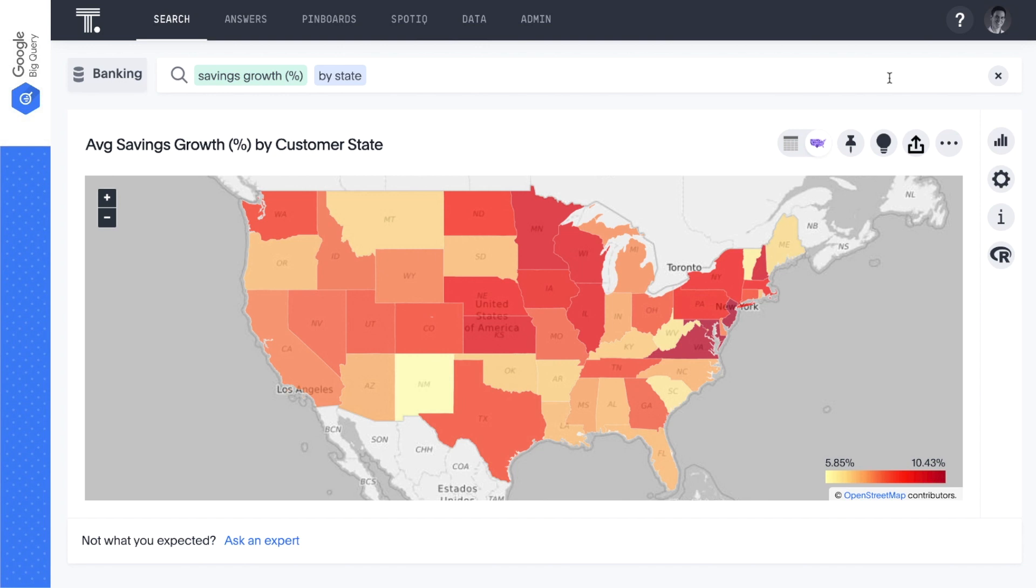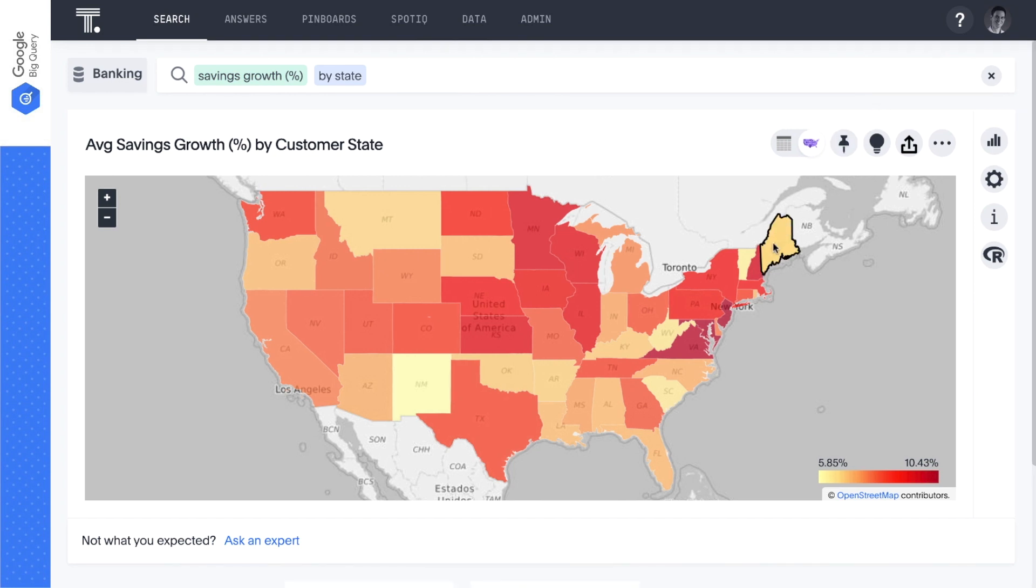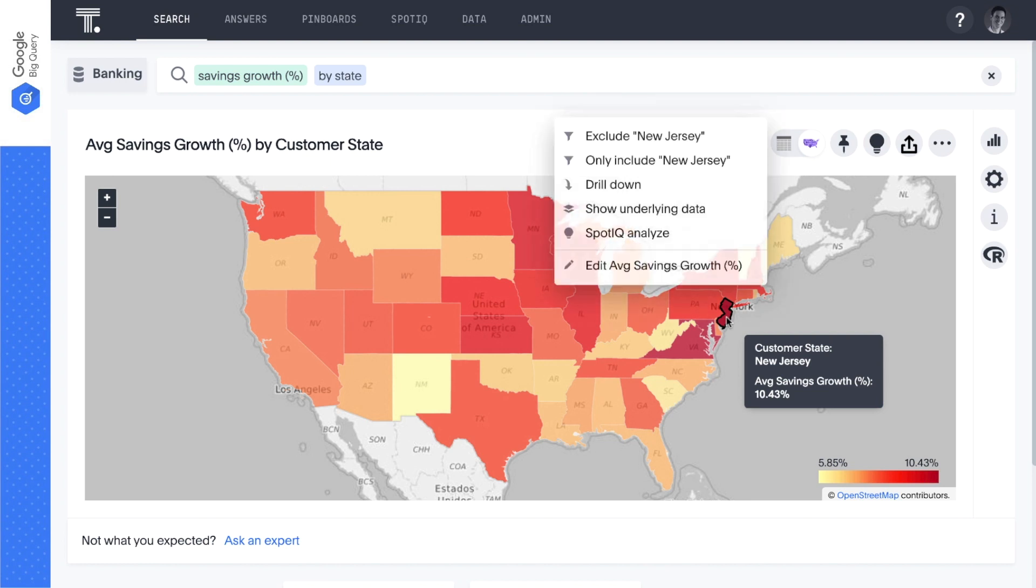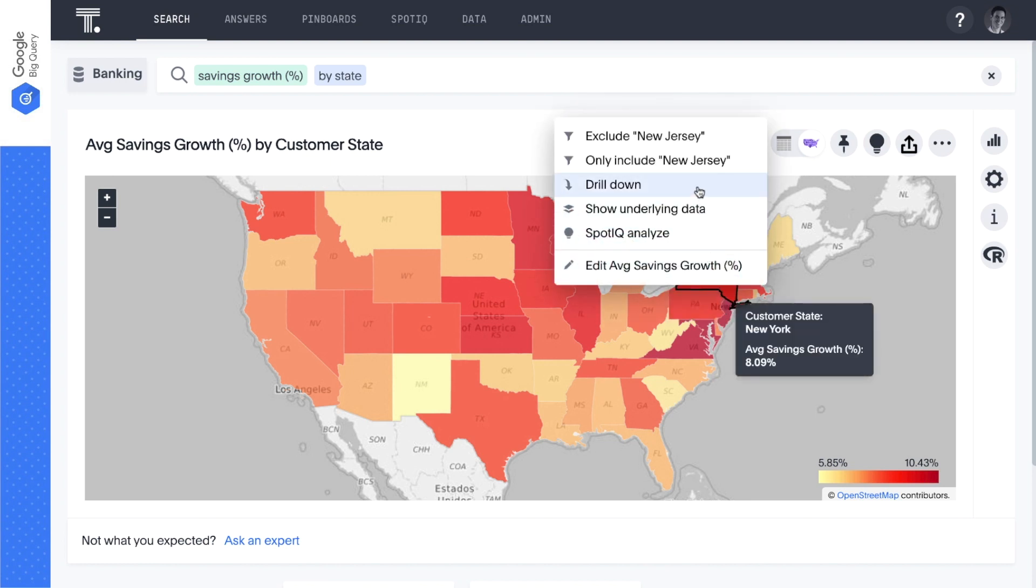ThoughtSpot lets us drill anywhere to get any granularity in our data, with ease and speed. We can see that New Jersey is showing strong average growth. Let's drill down into specific counties.